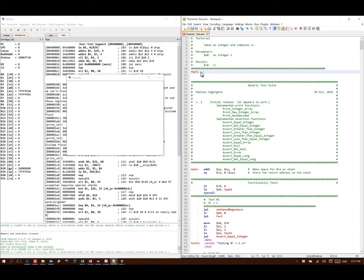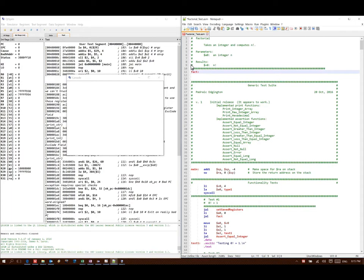My factorial function expects a couple of things. It expects to get its parameter, an integer n, in A0, because all of my arguments come in the A registers. It will then do its computation. It will put its results in the V register, in V0 specifically, and then I'll return at the end.